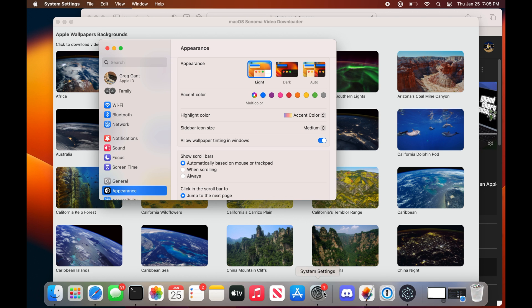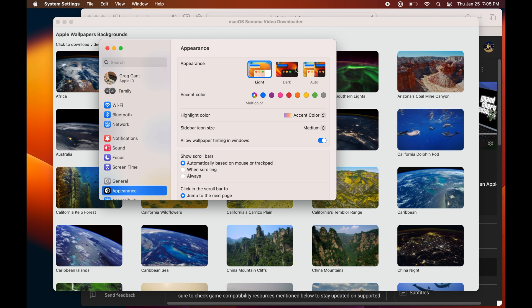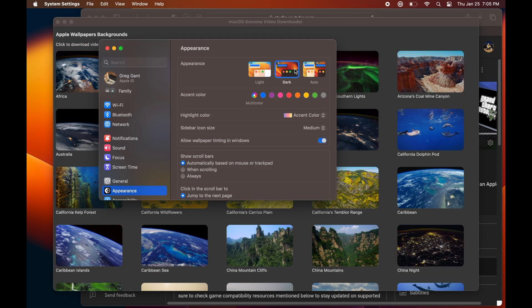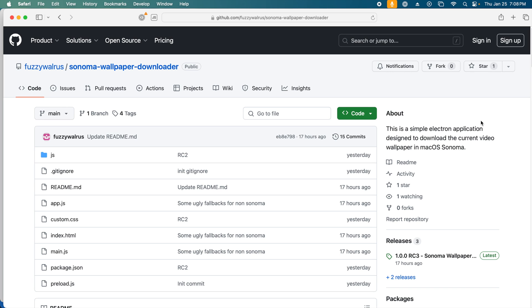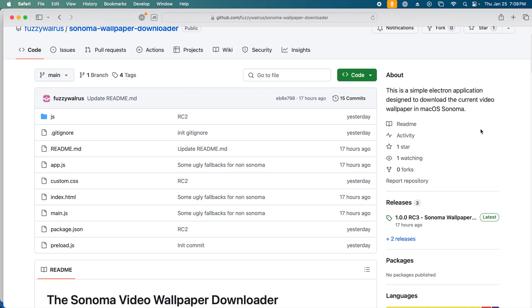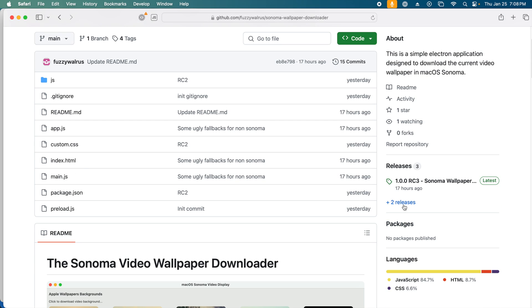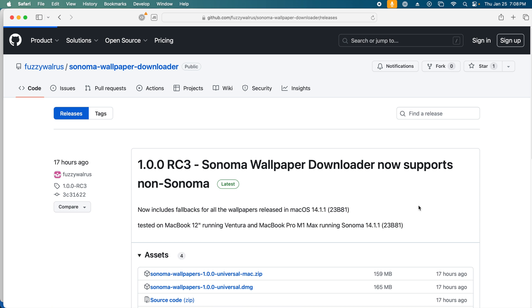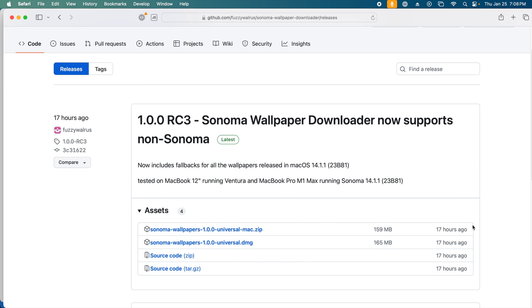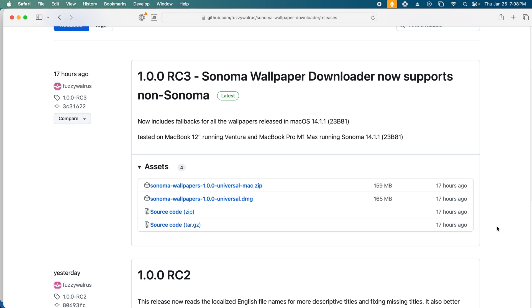The end result is a very simple app that loads all the preview images and lets you download the videos using the application. As a bonus, it even supports dark mode. I've put it up on GitHub as a free download. Just go to the releases section and grab the most recent version.